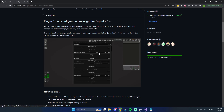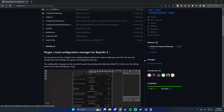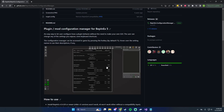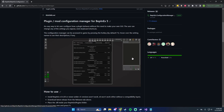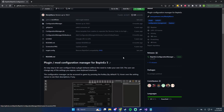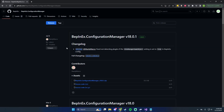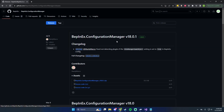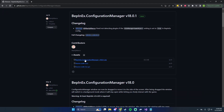Essentially you get a free mod menu for mod creators who build settings into it. If you have a mod creator who doesn't have settings in here, tell them to do it. Let's go to the releases — it looks like version 18.0.1 is the latest as of today, so we're going to go ahead and download the zip file.